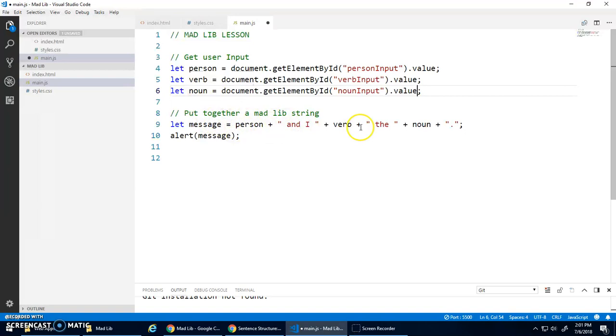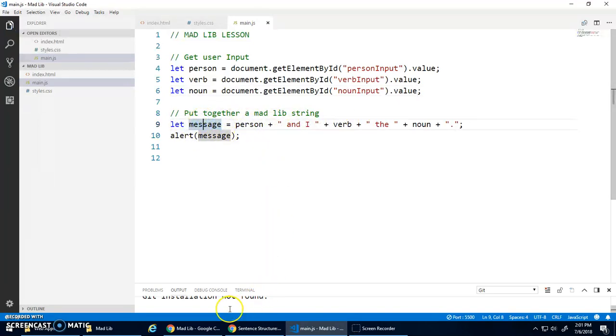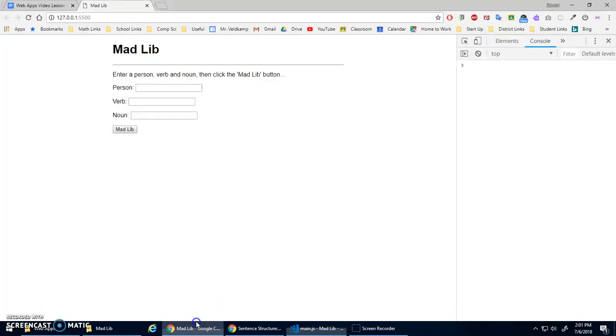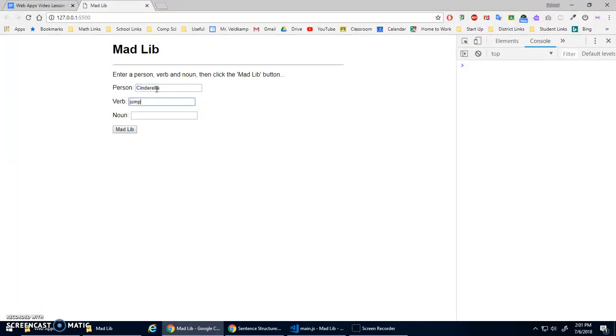Then I build the message. And then I alert the message. Let's just test that to make sure it works. So now I can hit Cinderella is the person. Cinderella. The verb is jump. And the noun is tree.